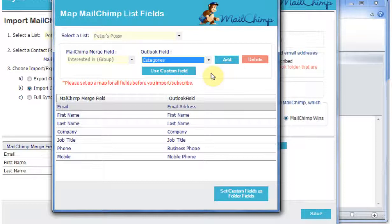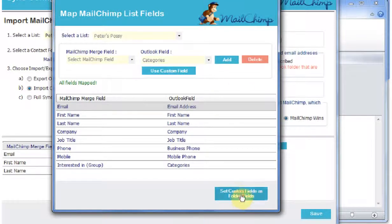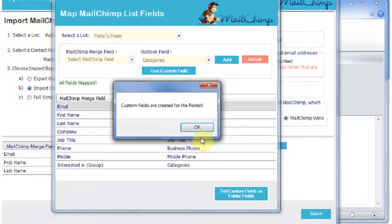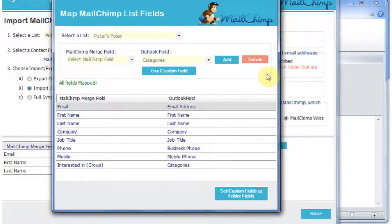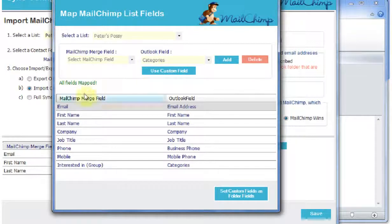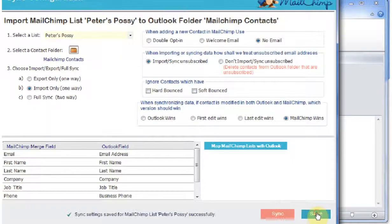And now I'm going to set these fields as folder fields, and that's just something we need to do for Outlook. And we've now finished mapping. All the fields are mapped, so we're happy. We'll save that information and it now offers me the chance to sync.